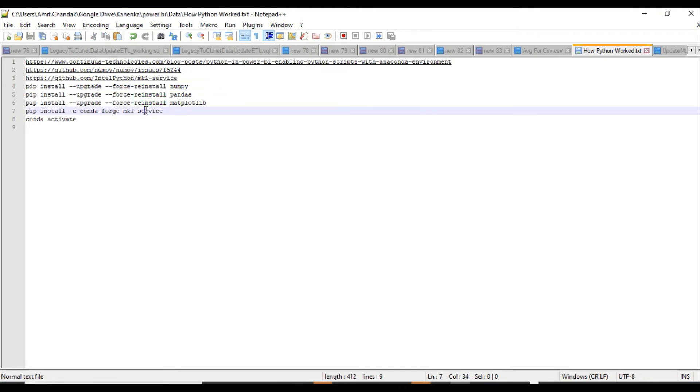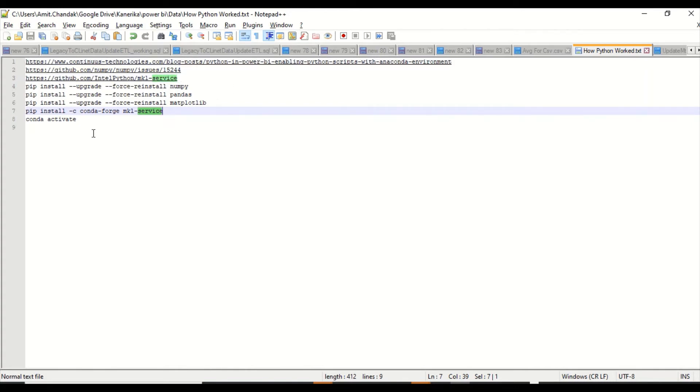I think the command is available. You just use the command from the link. These are the links which are there. Also make sure you activate the conda environment by saying conda activate. Now I've done all these things.